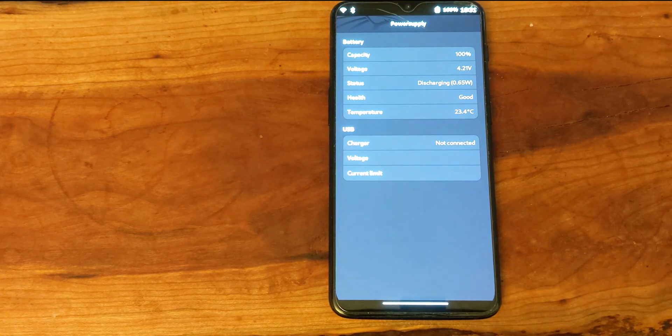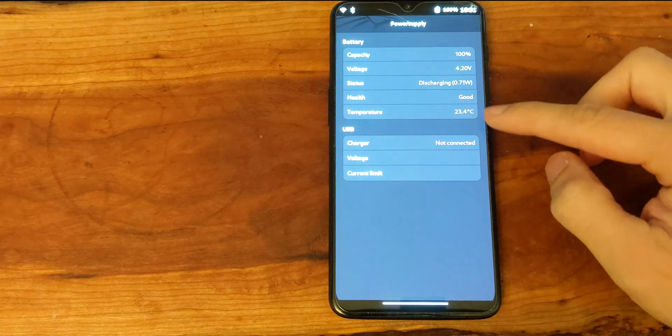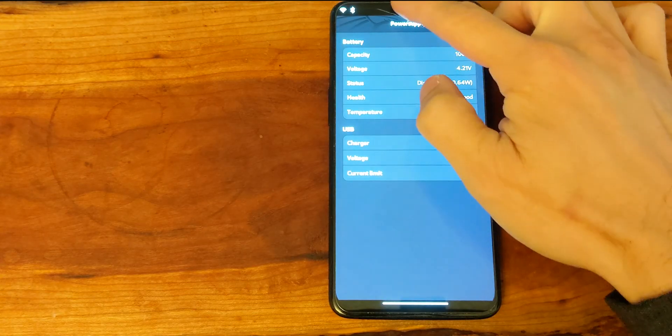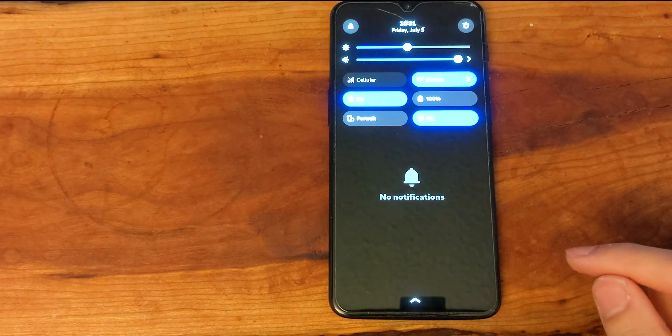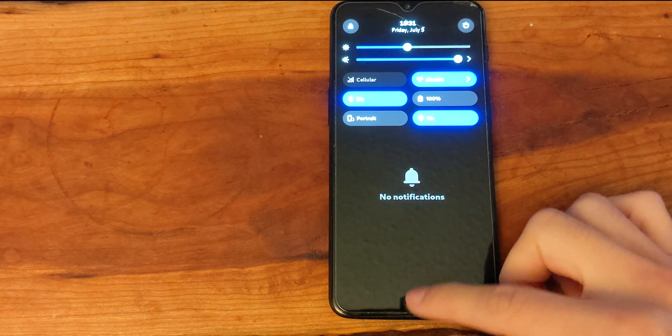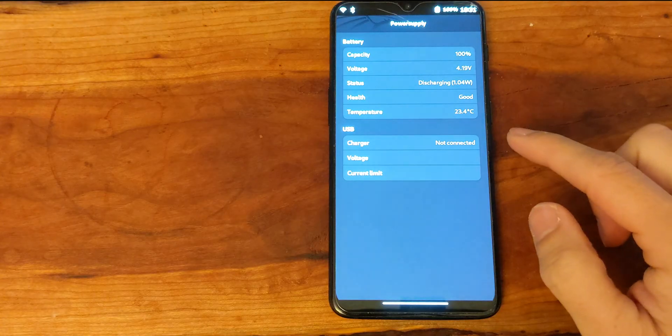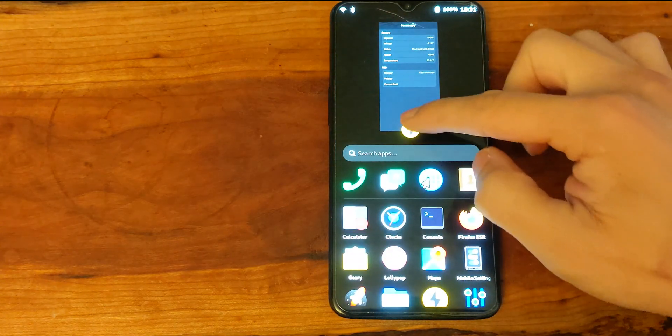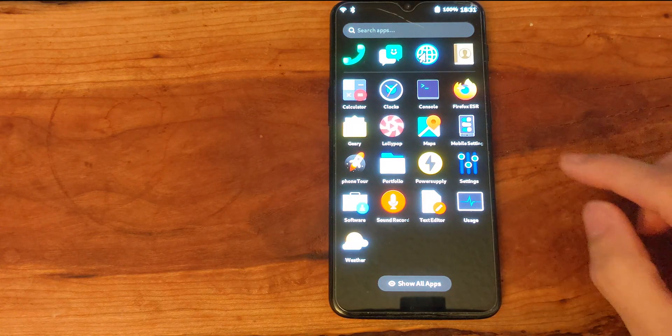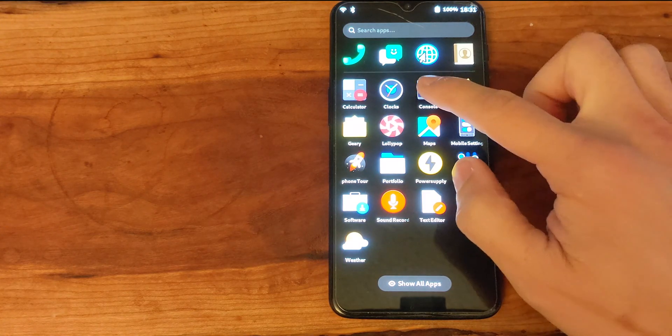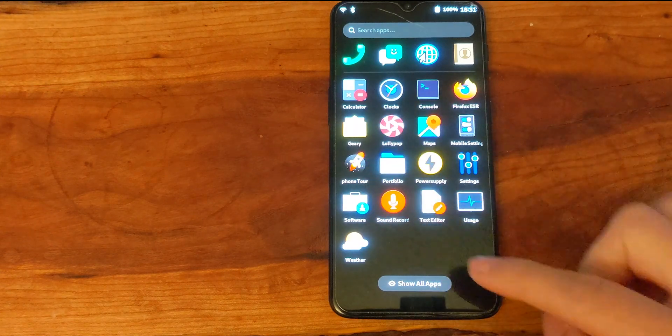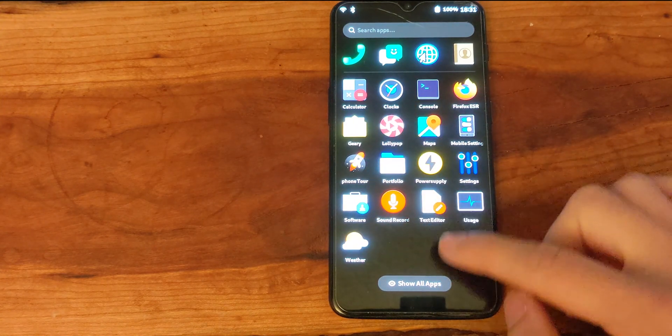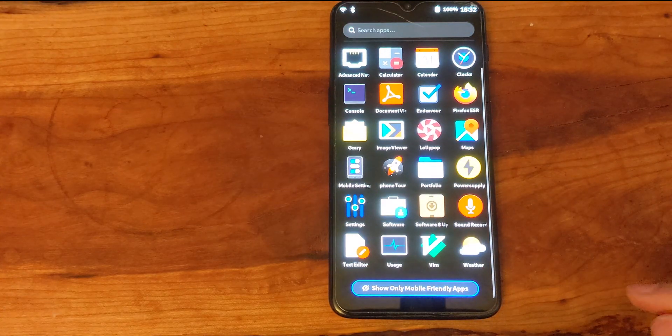Here we can see the power supply information and we are at 50% brightness again. We are connected to the Wi-Fi and this is the default set of applications. As you can see, even if we show the non-mobile friendly applications there are no real NetHunter or Kali Linux applications installed.